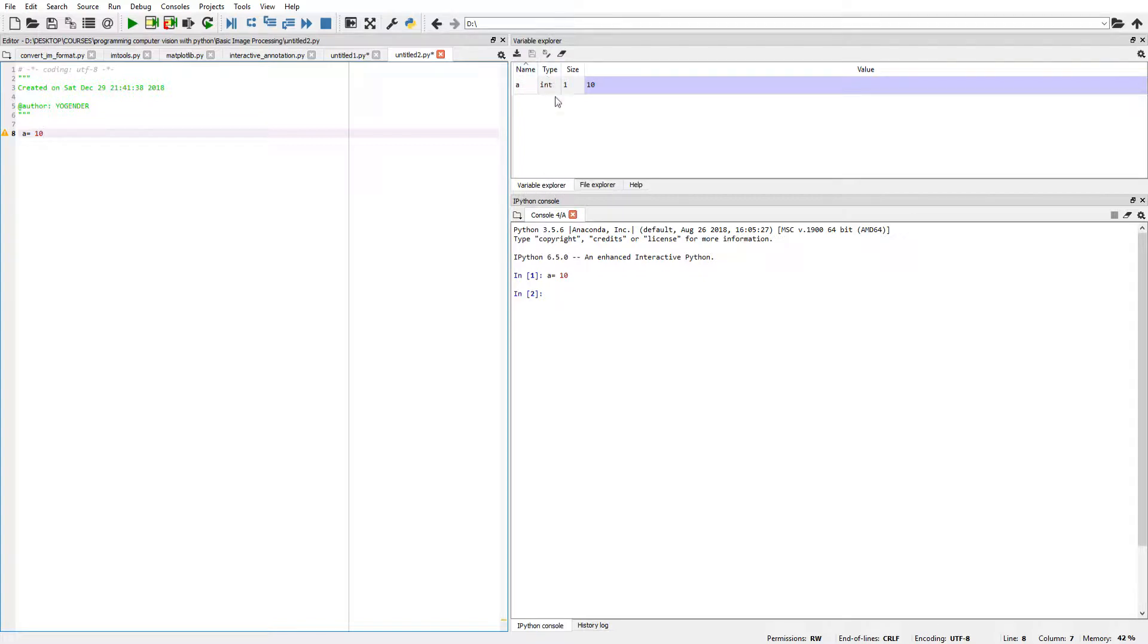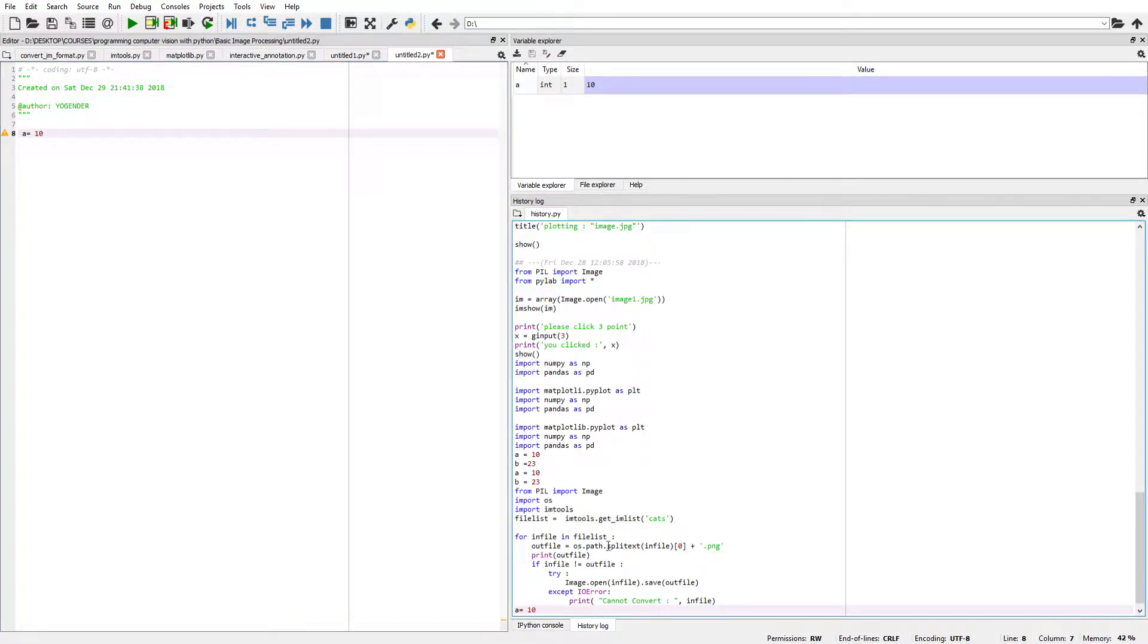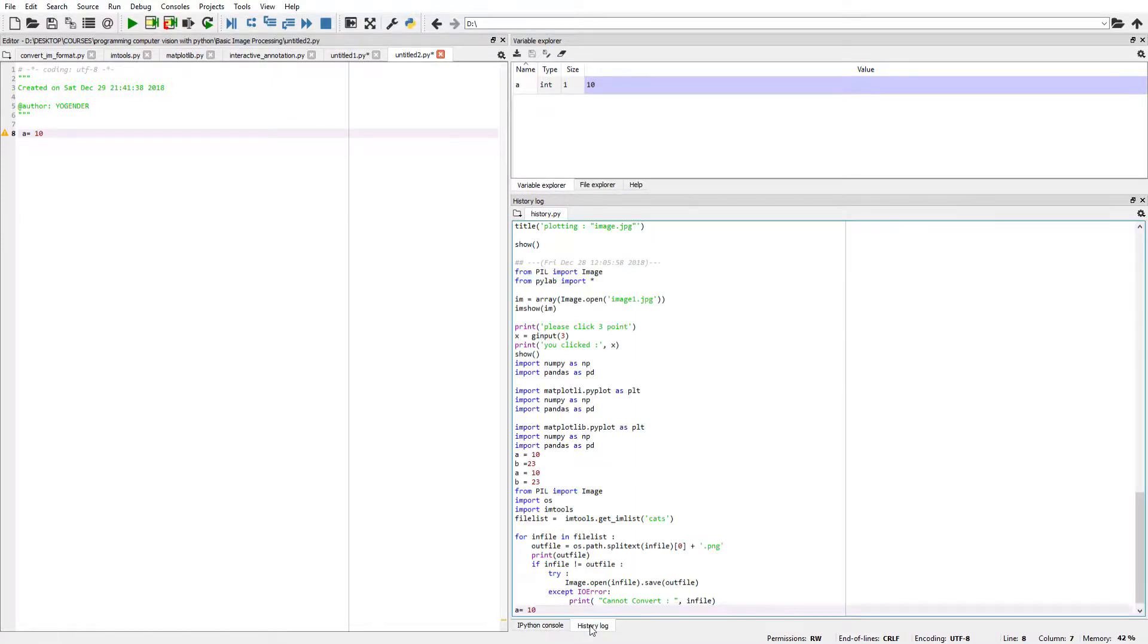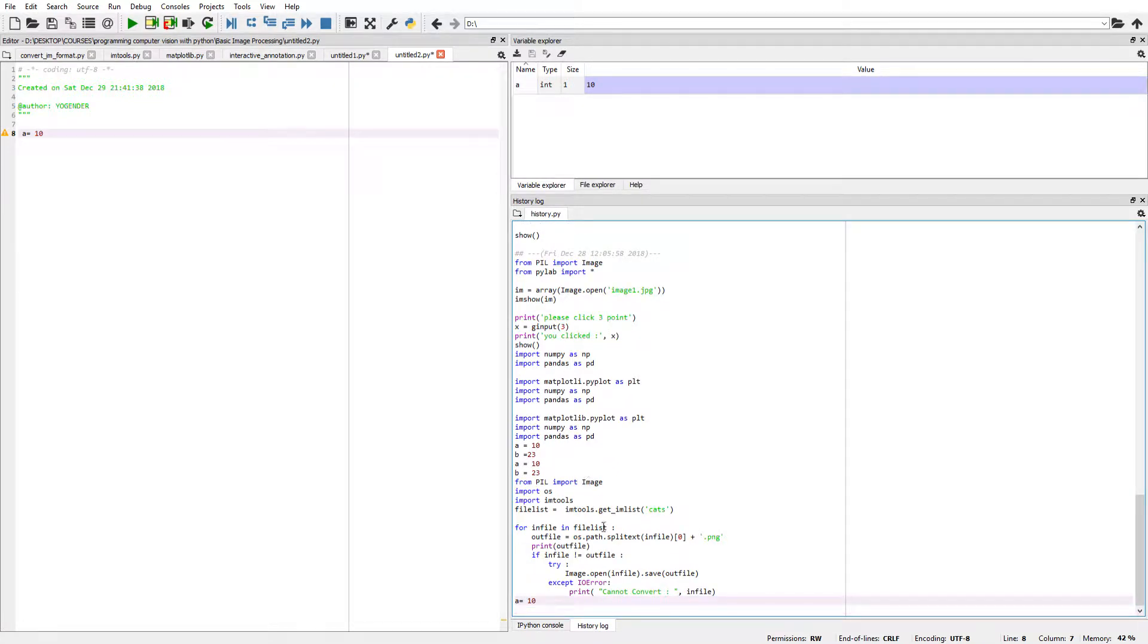And here is the history log. When we execute a line of code or a full file in IPython console, it creates a history log of every line that is executed in IPython console.